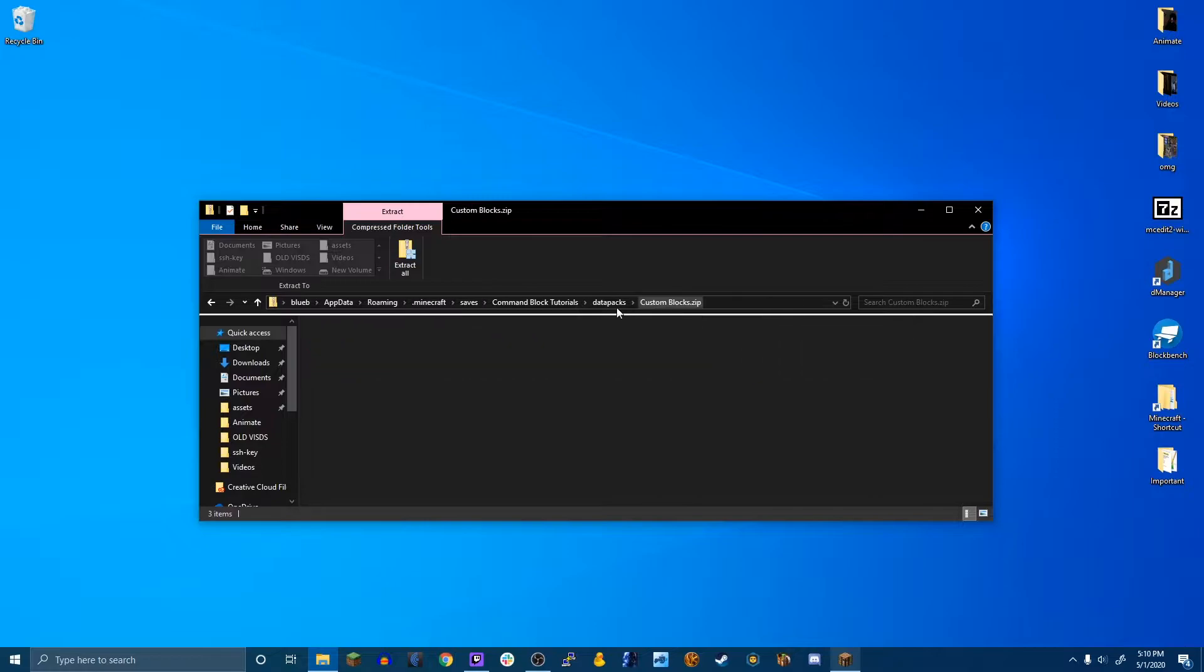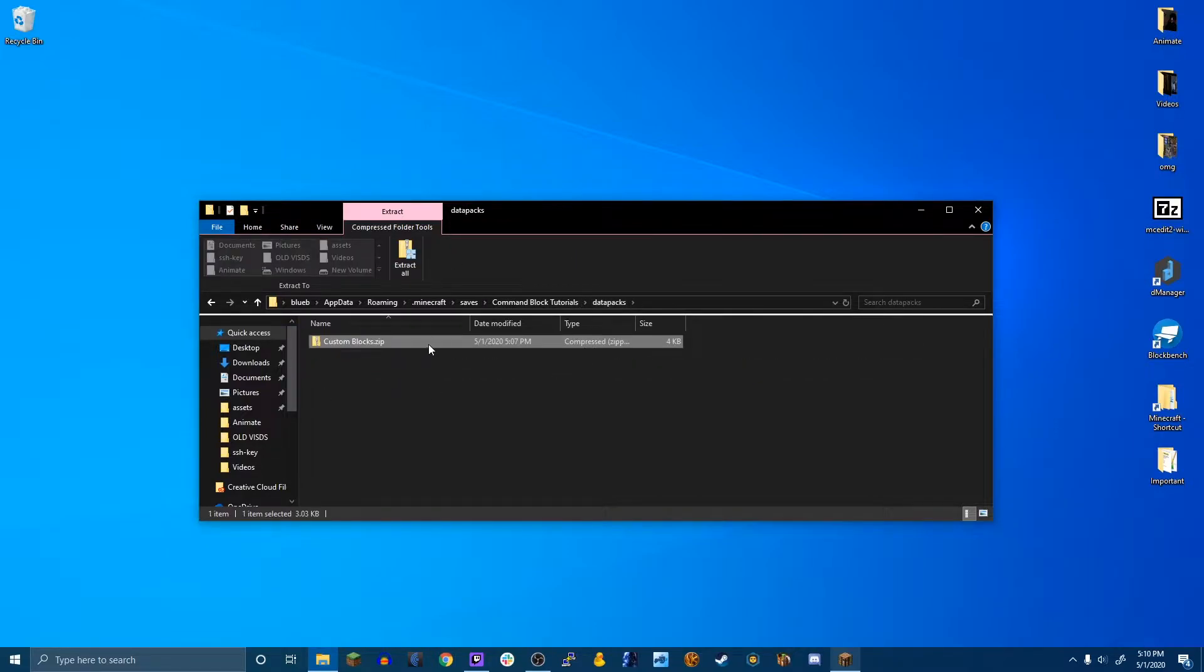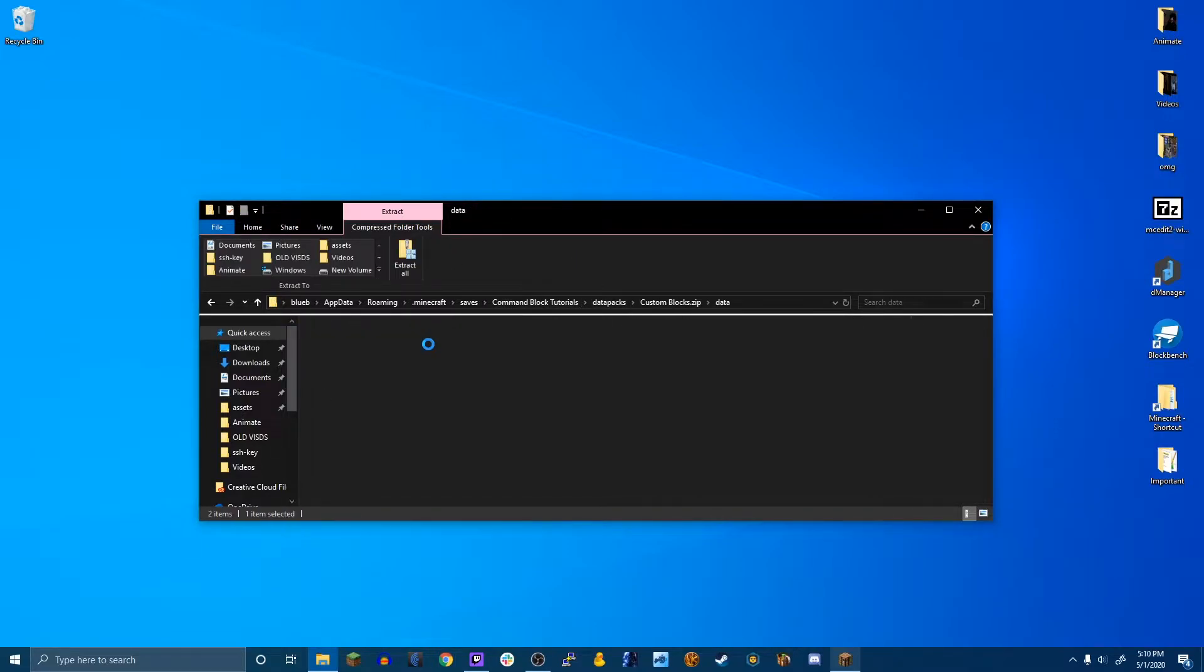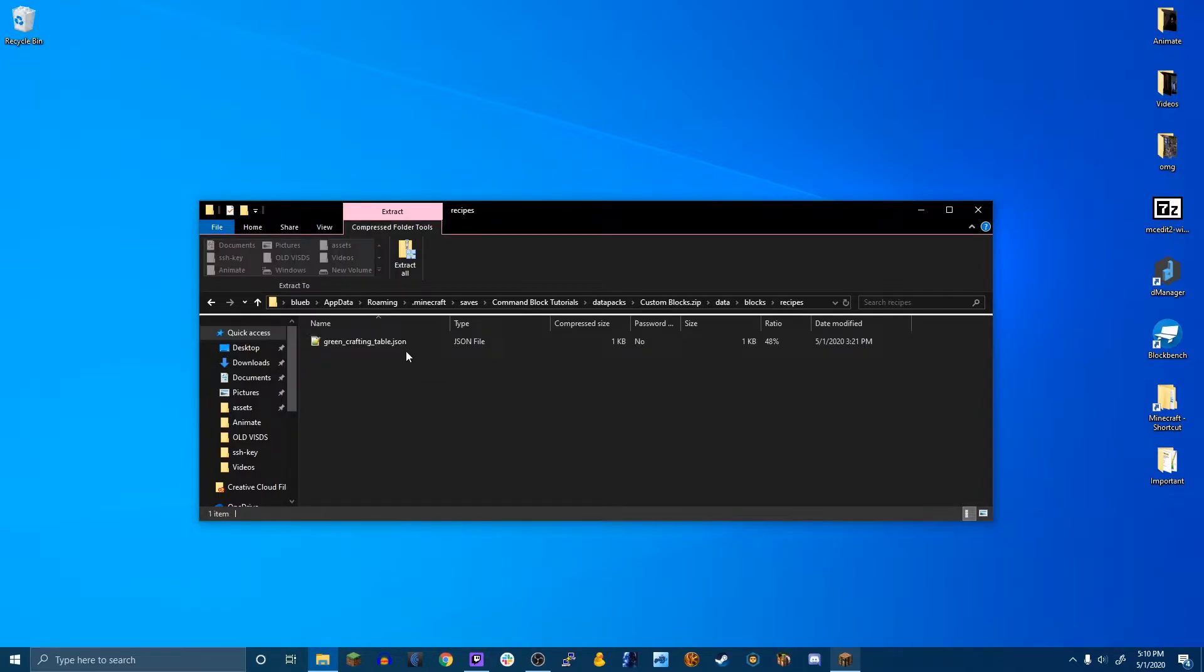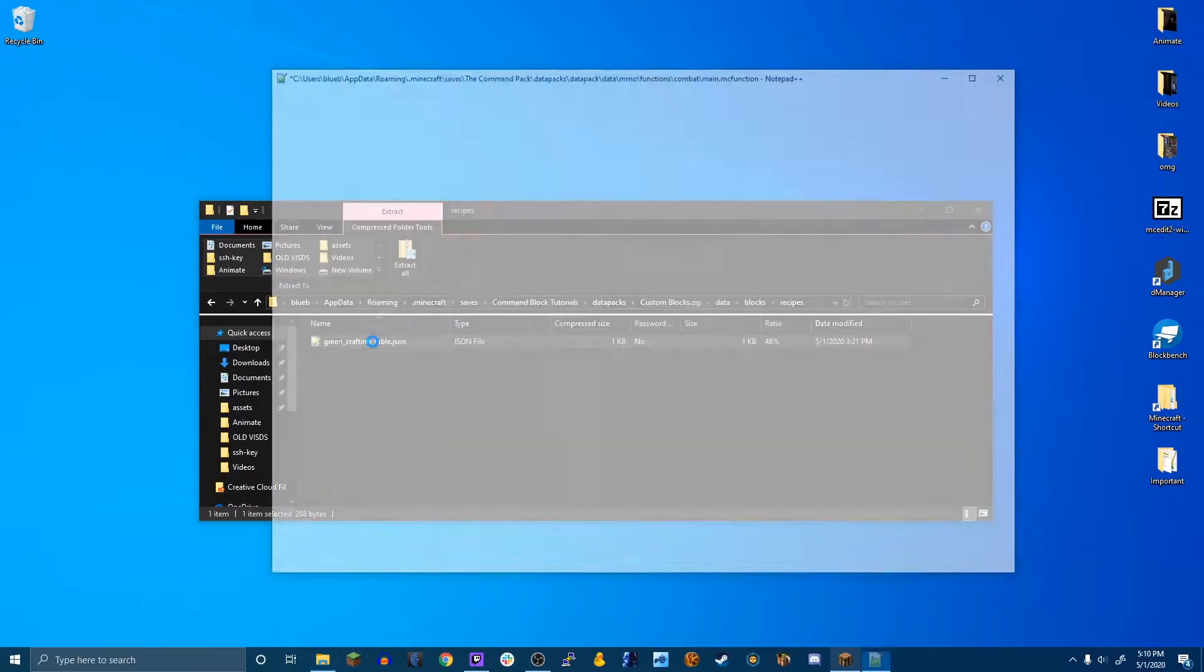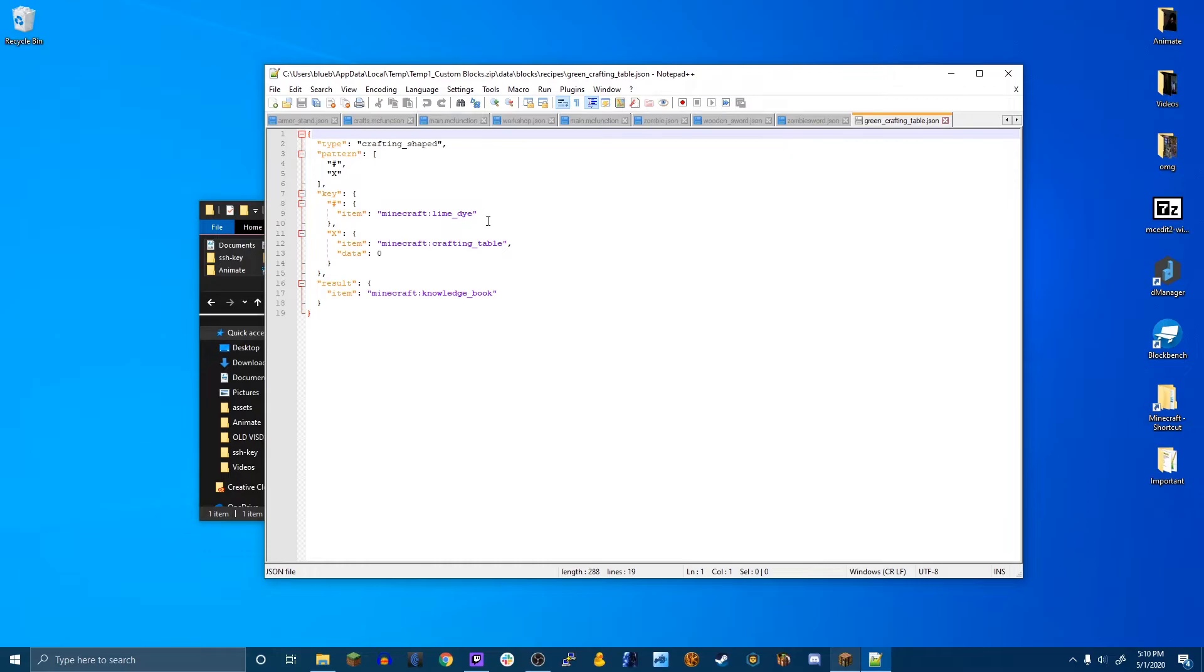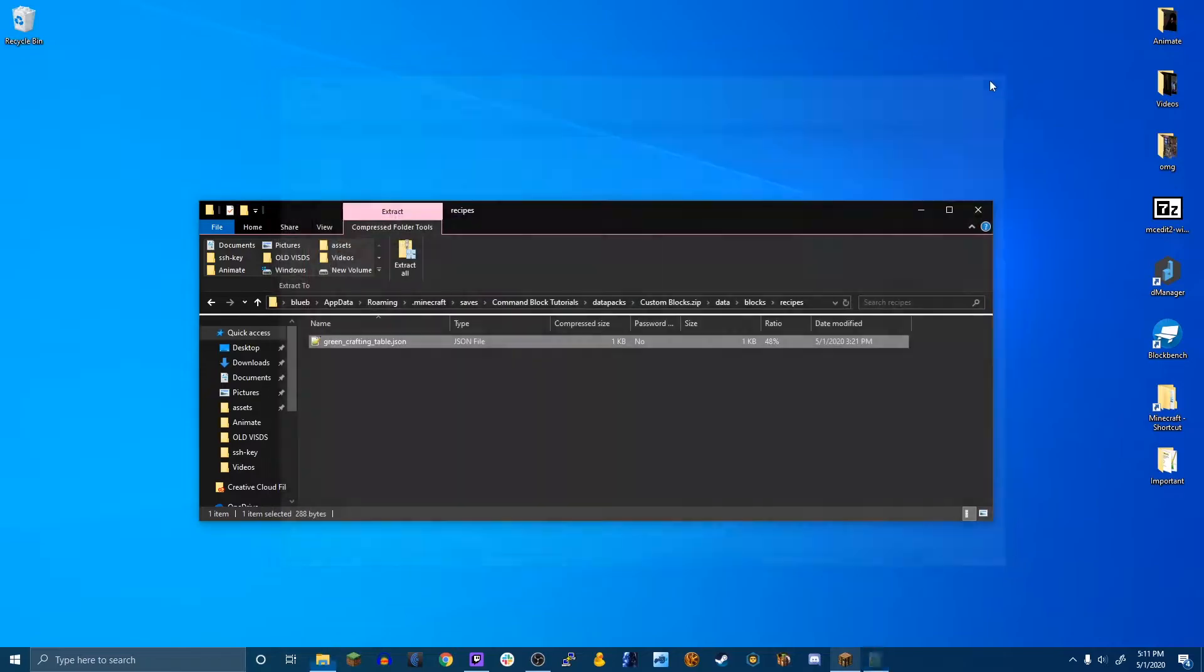And now I have the data packs. So here's custom blocks.zip and data. So if I go into the blocks one and recipes, you'll see there's a green crafting table recipe, which is one lime dye and one crafting table, which then gives you a knowledge book.